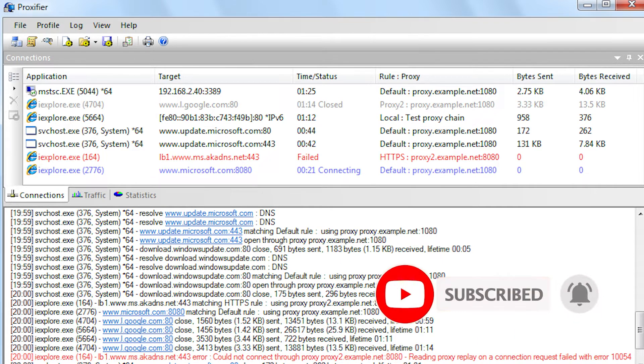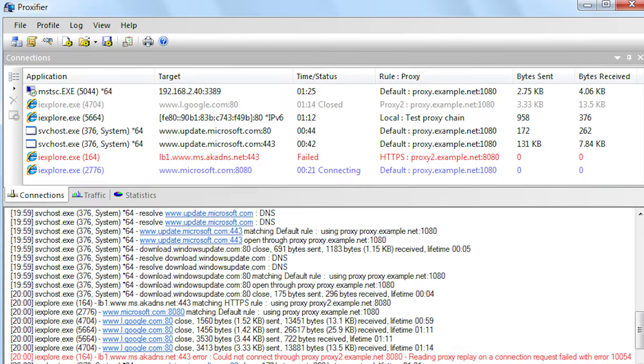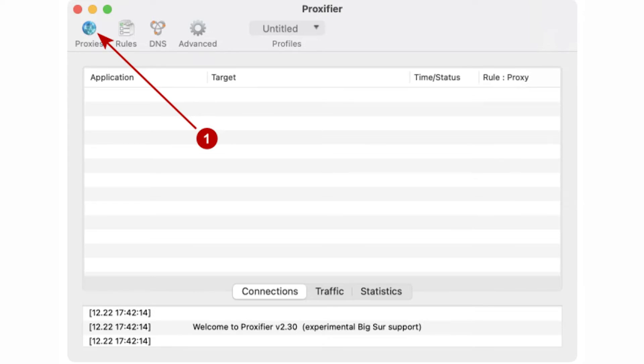Don't forget to subscribe to the channel before starting. Now run Proxifier on your Mac. Select Proxies on the top left. You will see a window for adding proxy profiles. On the right, click on Add to add a new proxy.